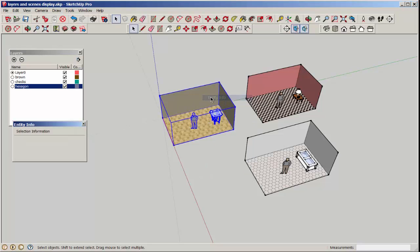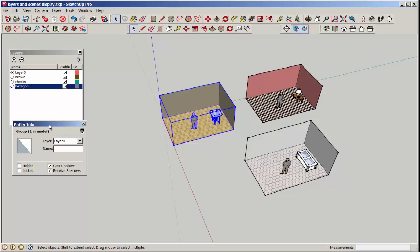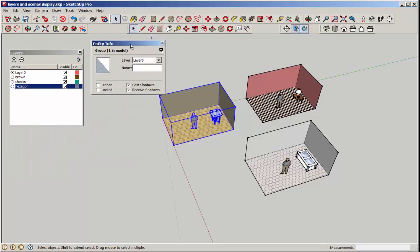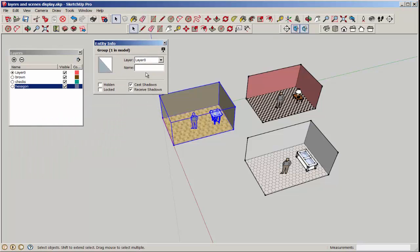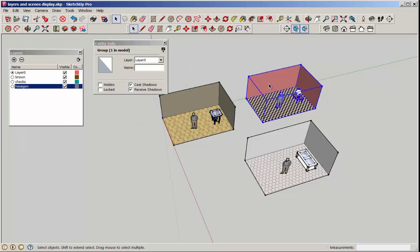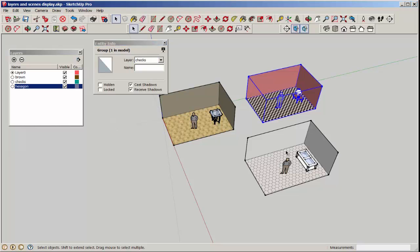Then put each design on its respective layer by right-clicking to bring up the entity info box, selecting each group, and scrolling to put it on the appropriate layer.